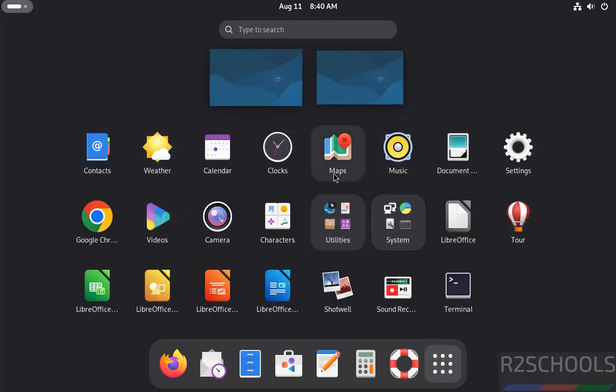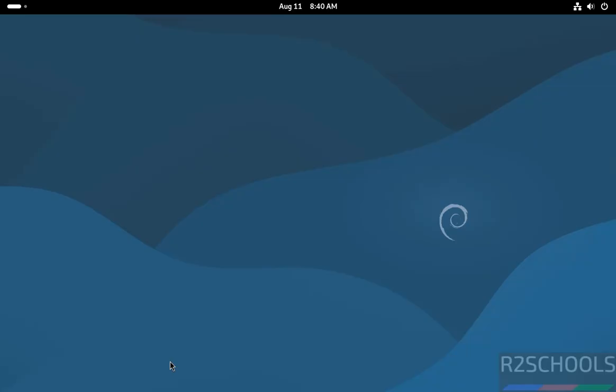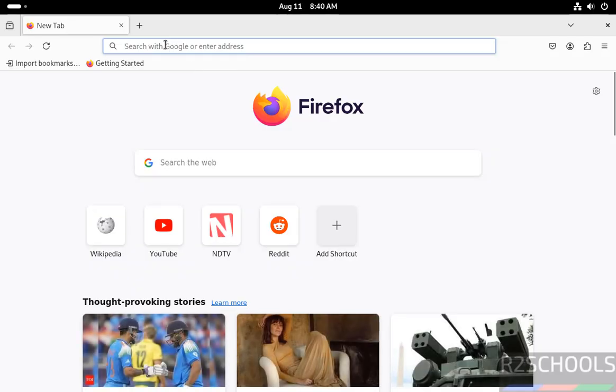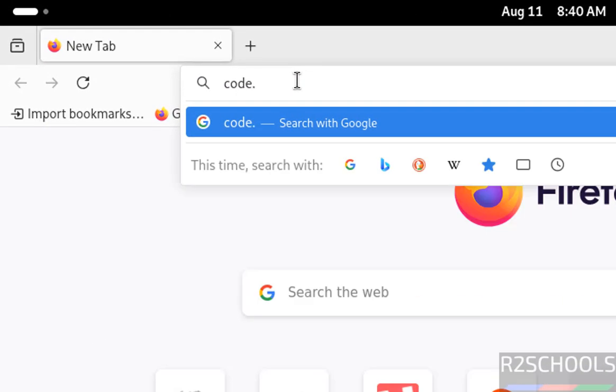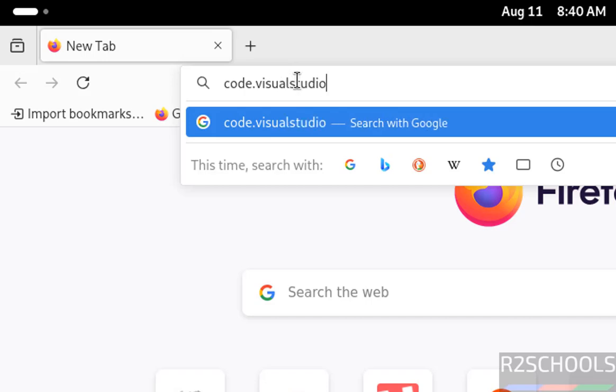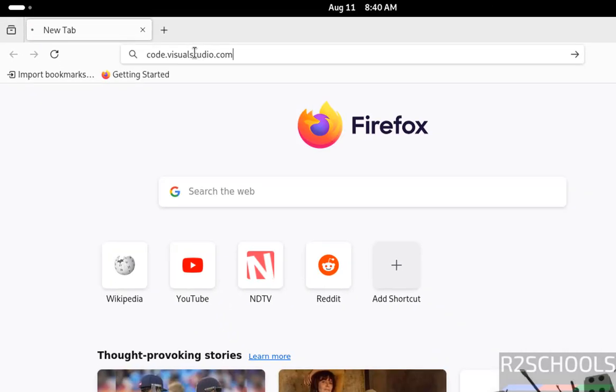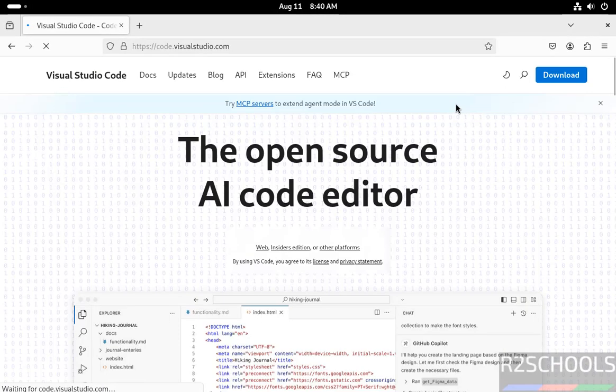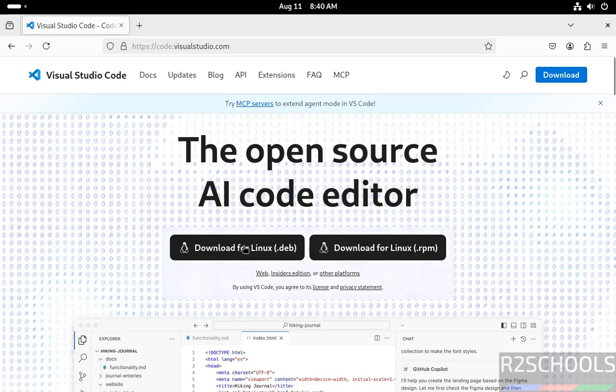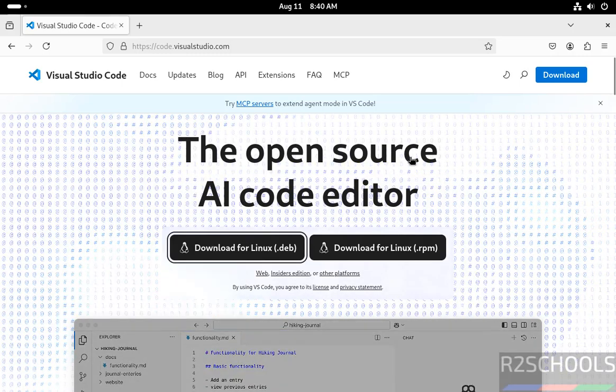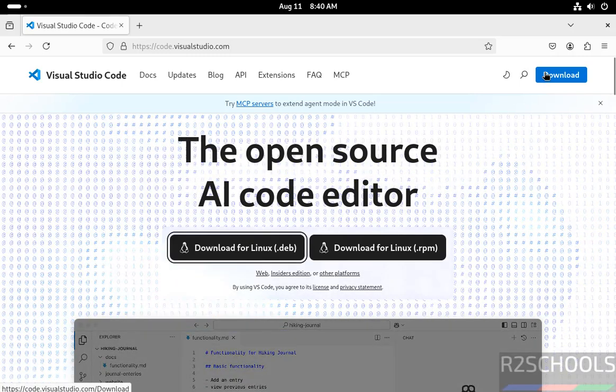See here, we don't have it. Okay, first open Firefox, then go to code.visualstudio.com. Click on 'Download for Linux' .deb package, or just click on download.